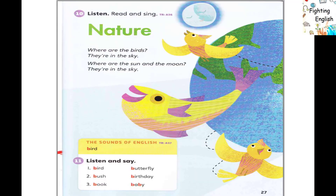The sounds of English — B. Activity 11: Listen and say. Number 1: Bird, Butterfly. Number 2: Bush, Birthday. Number 3: Book, Baby.